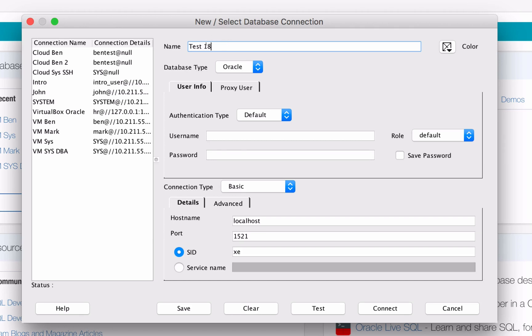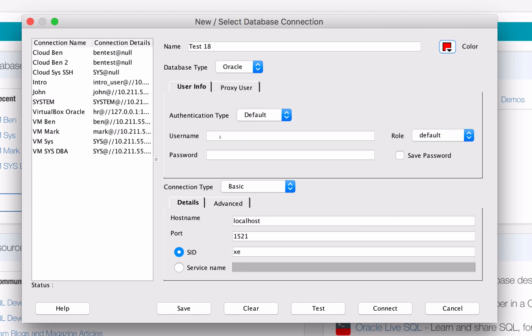This colour dropdown on the right here will let you choose a colour for the connection. I find this helpful to select a red colour or something bold for connections that have DBA privileges, so that I know that I'm running on an elevated privilege account and not to do anything that might mess up the database. Leave the database type as Oracle and start entering the User Info section.